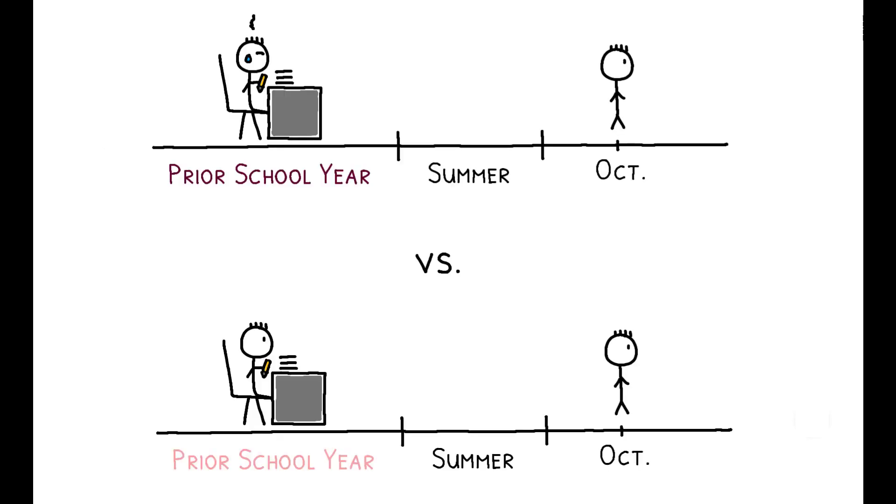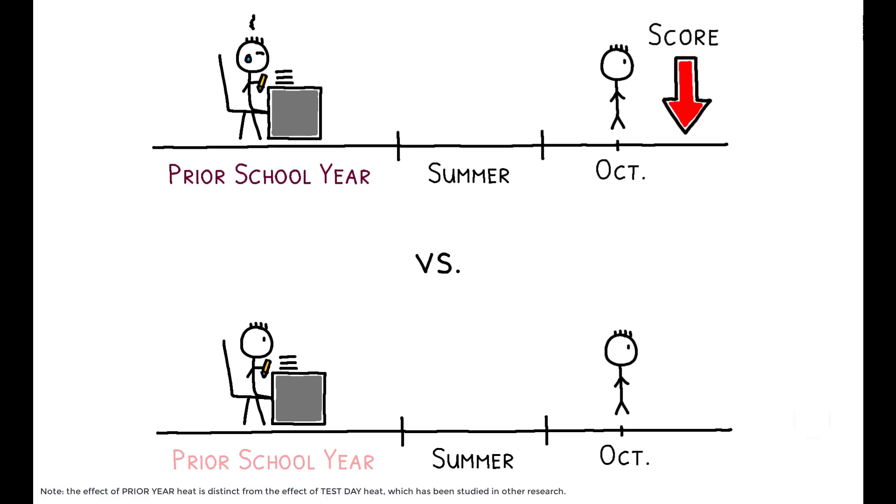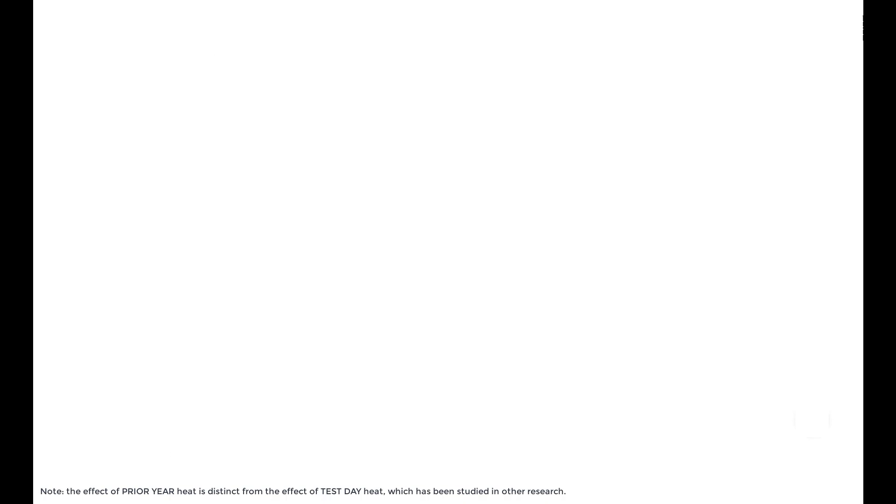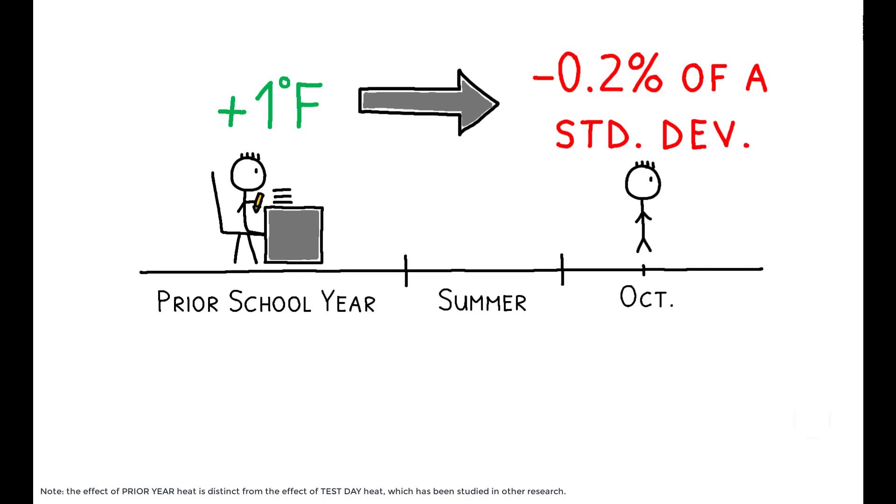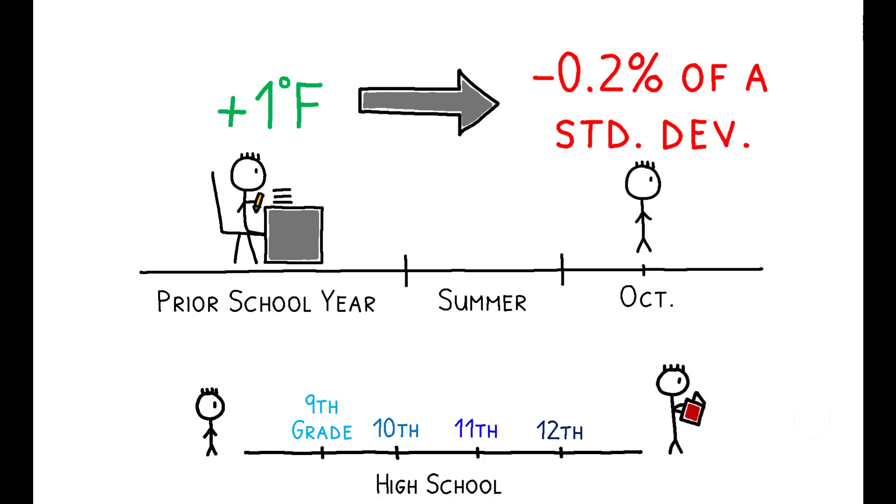The results show that students tend to score lower following hotter years relative to their own scores following cooler years. Experiencing a 1 degree hotter school year lowers scores by 0.2% of a standard deviation. To put this number in perspective, the average gain in PSAT scores between 10th and 11th grades is about 0.3 standard deviations. In other words, a 1 degree hotter school year reduces learning by close to 1% of the expected gain over that year.